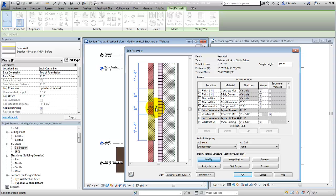In a separate step, we'll use a reveal on the CMU regions to set them back from the face of the wall.